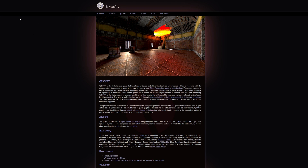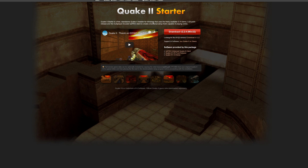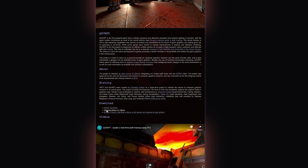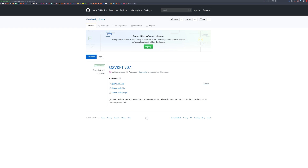The mod is called Q2VKPT — quite the mouthful. I'll have links to everything down in the description below. Head over to the website and download it. If you already have the game you can use that, or you can download the demo completely for free — the Quake 2 starter linked on the site. You'll also need the Windows binaries on GitHub, so go ahead and download that zip file and save it to your PC.